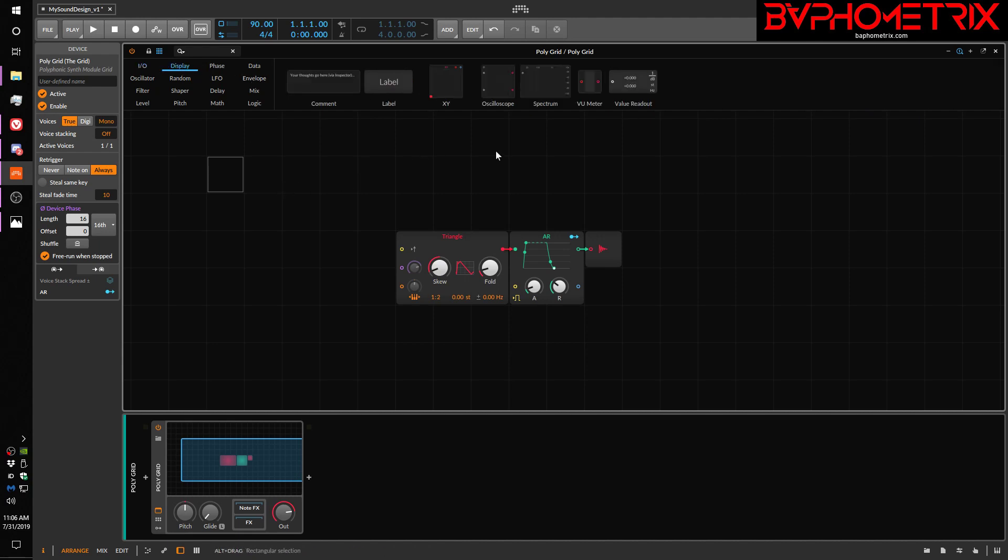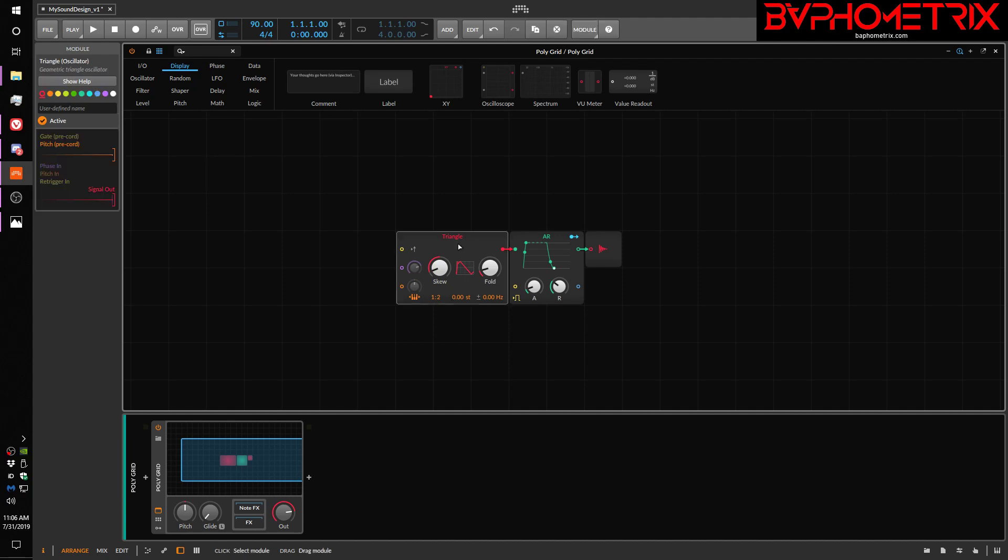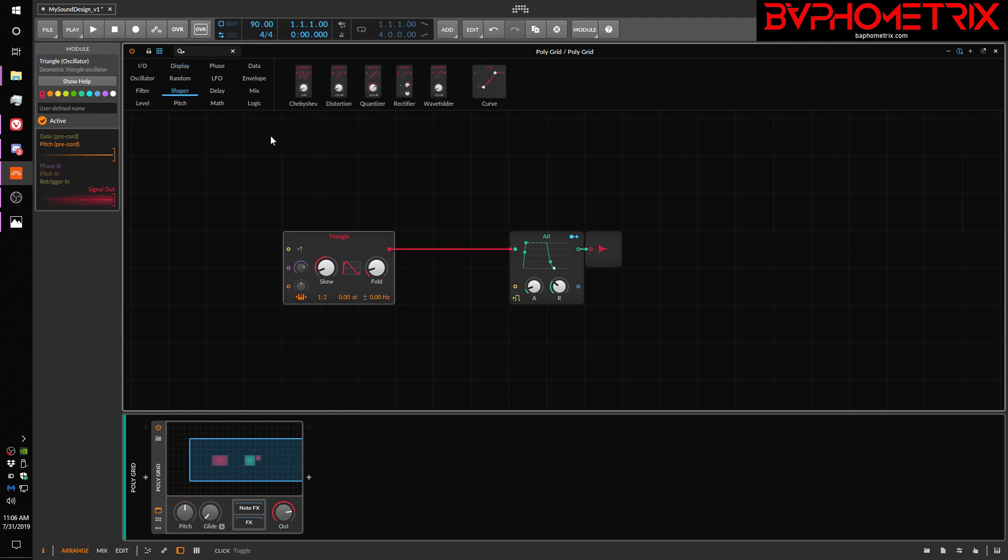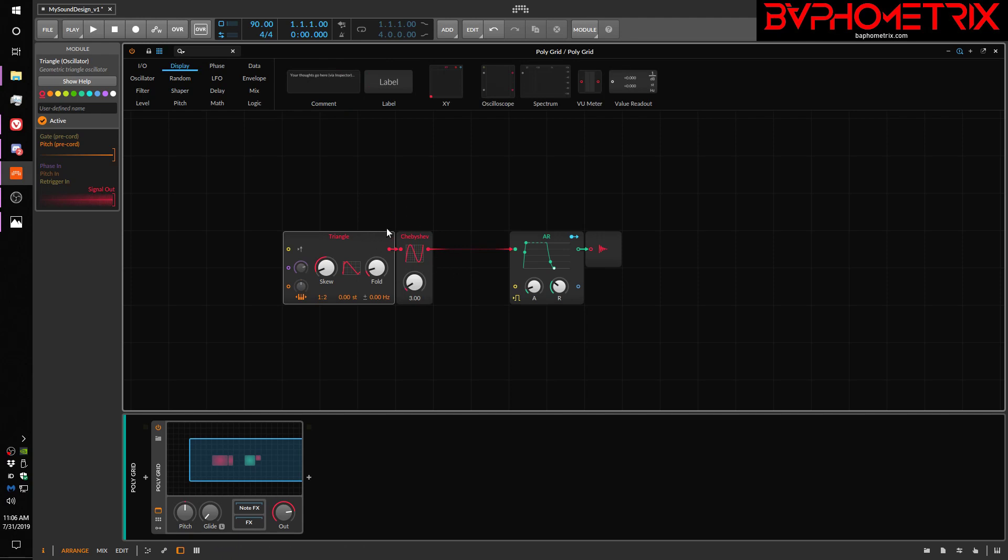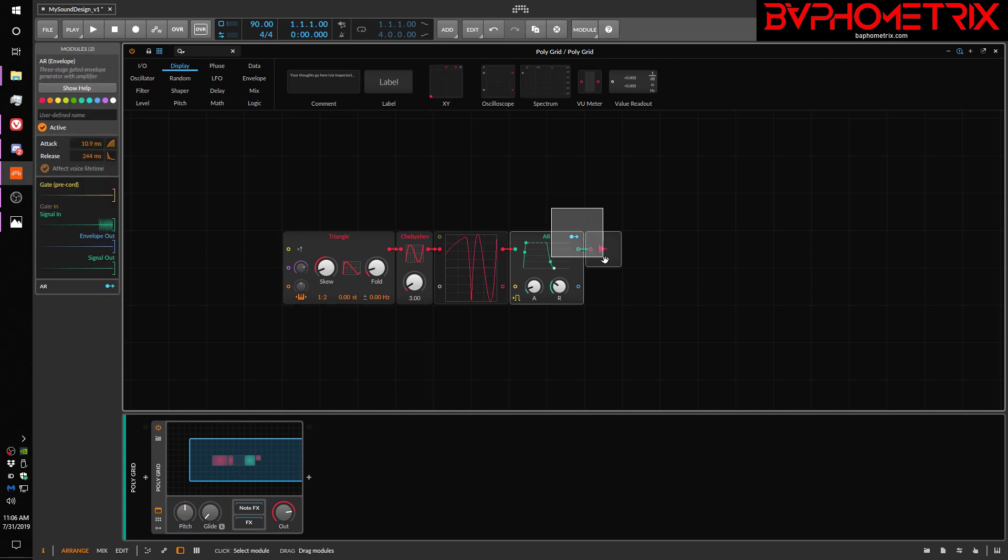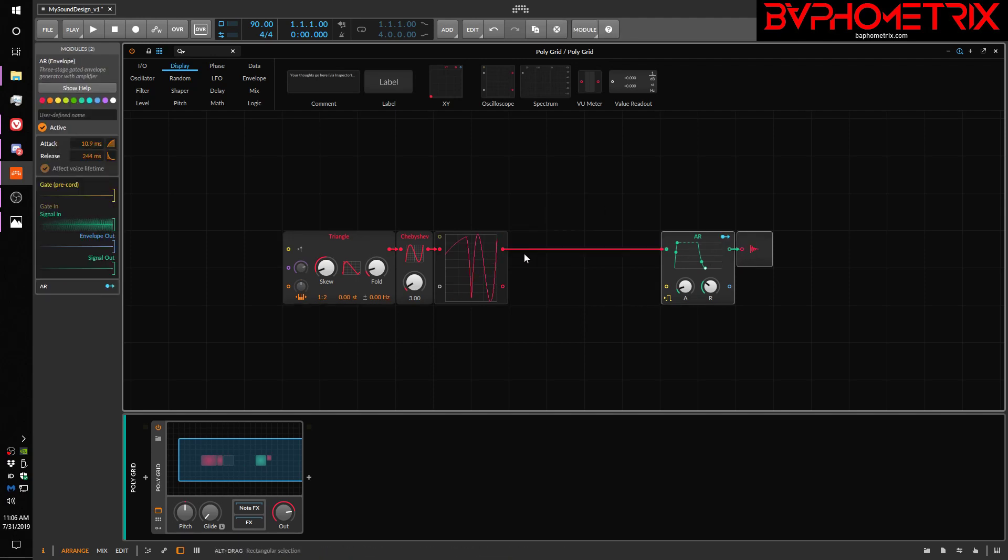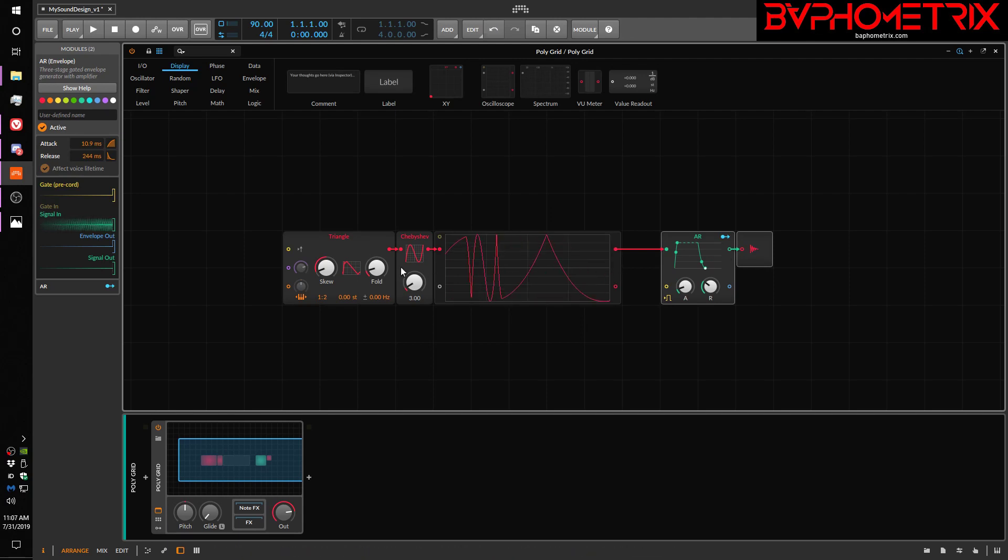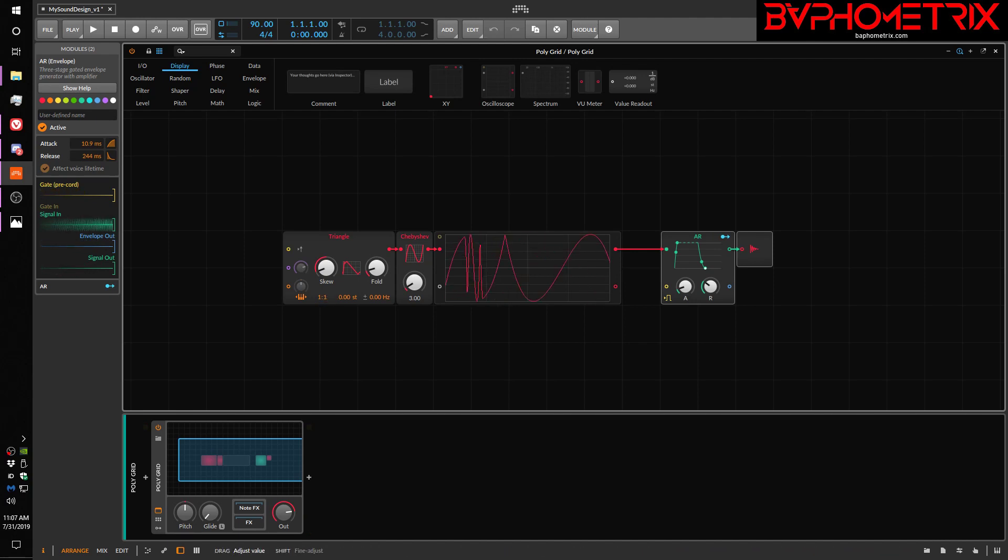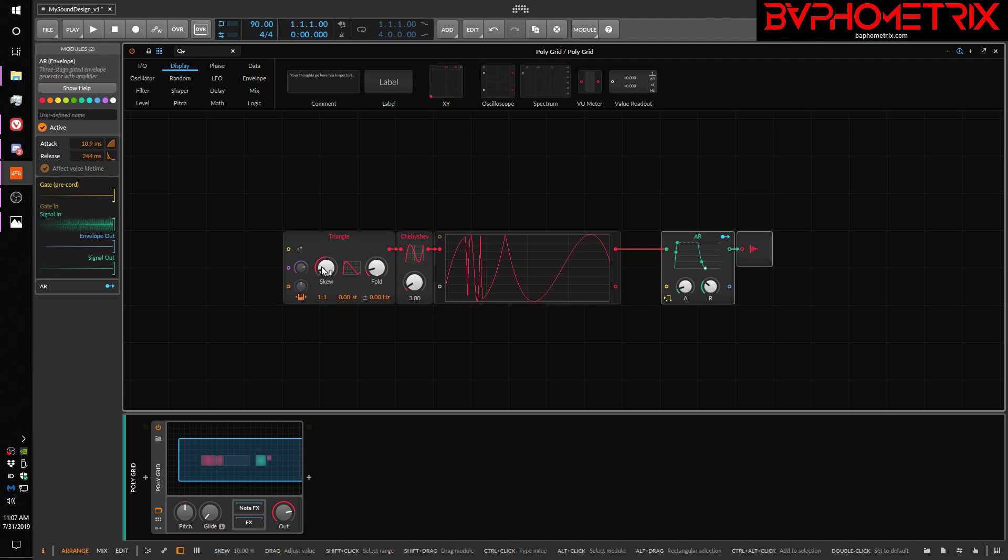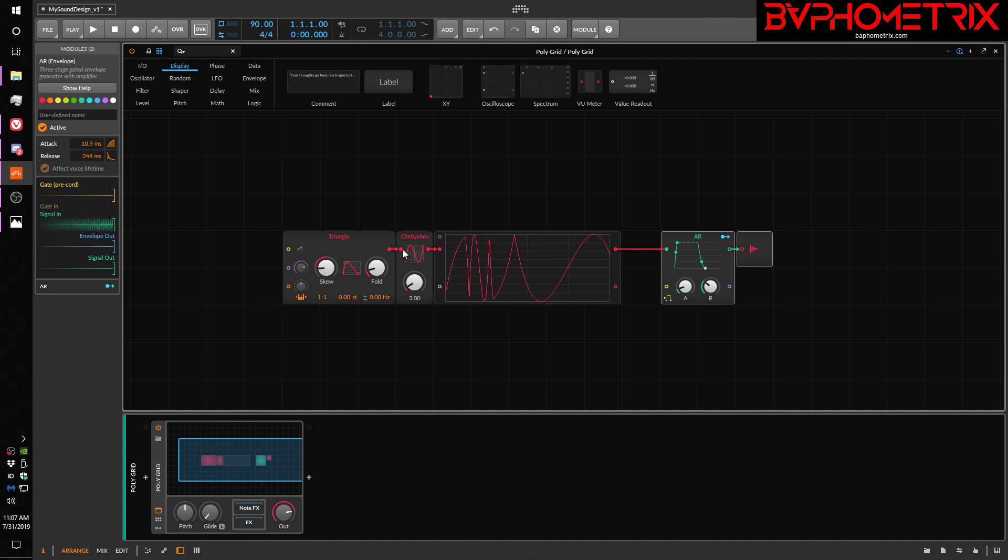So the main thing about the I.O. block is it's pretty much stuff that happens outside the grid, either things coming into it or things you want to send out of it to other tracks or other hardware or other devices. The display section is a kind of output, if you think about it. If I want to know what a particular thing is doing, like if I take this triangle shape and I add a Chebyshev distortion to it, and I want to know what that actually looks like. What's the output of these two modules? Well, I could take an oscilloscope and drag it here. And now if I make things a little bigger, we can see what that combined Chebyshev signal actually sort of looks like.